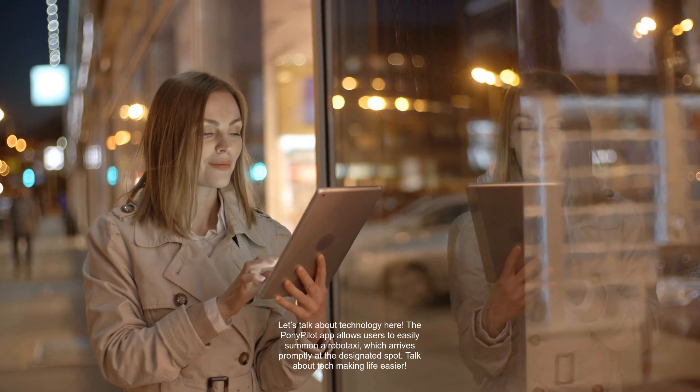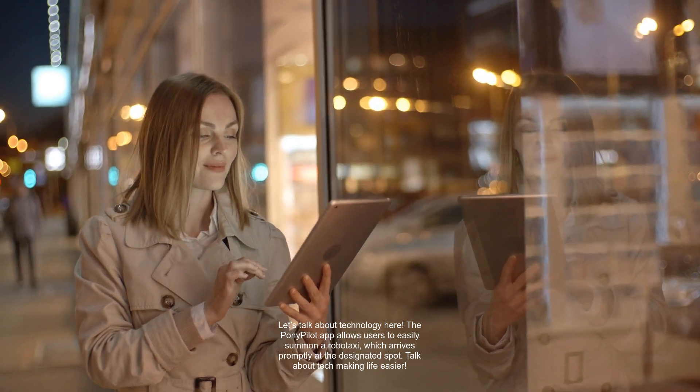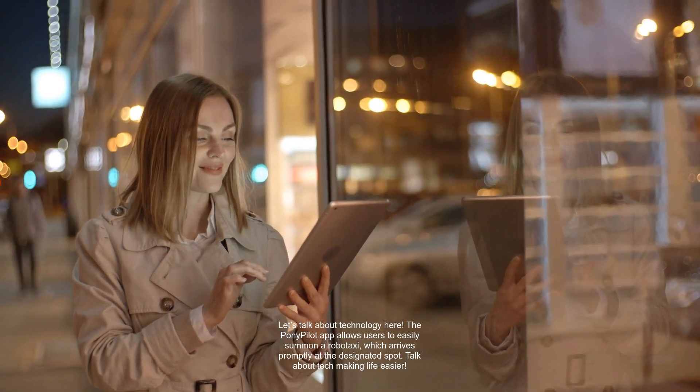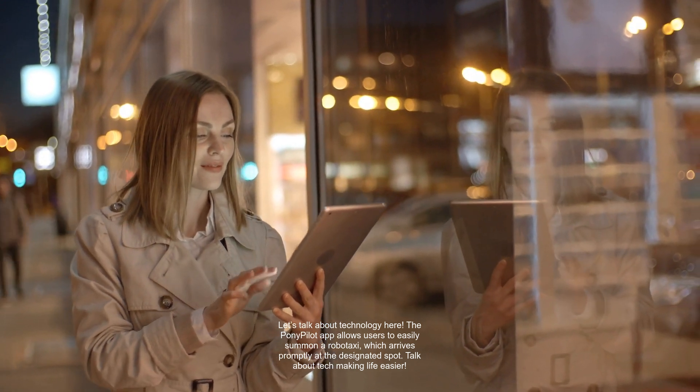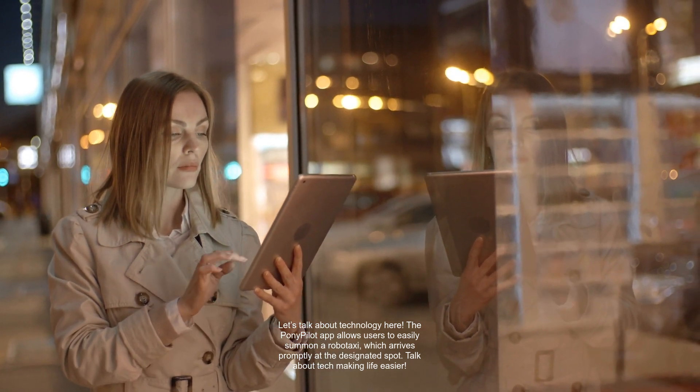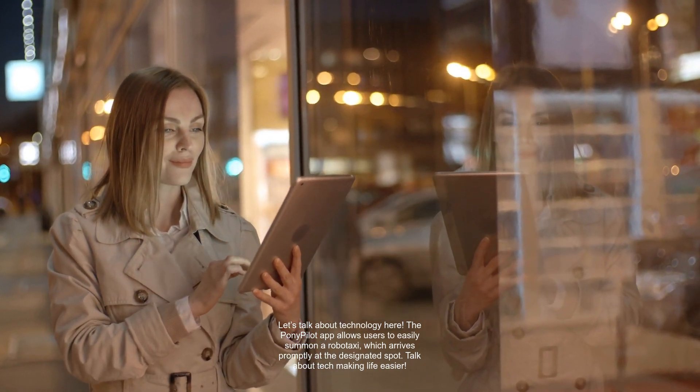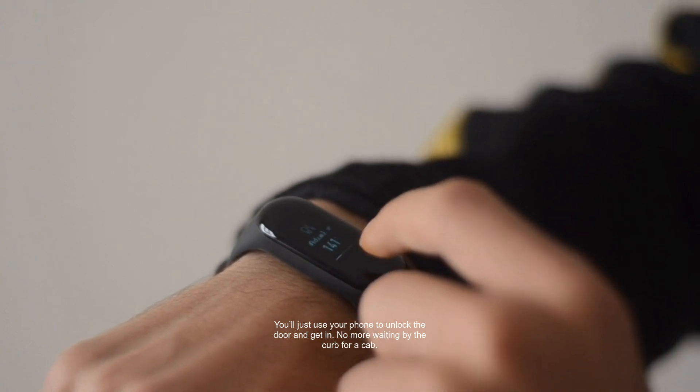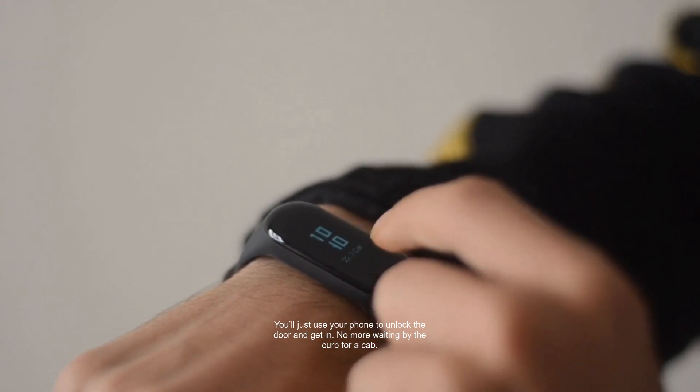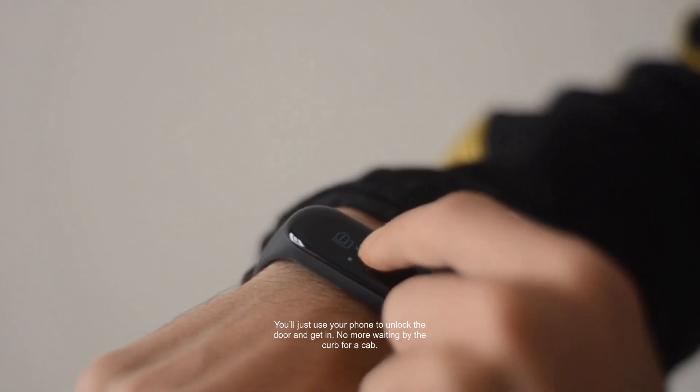Let's talk about technology here. The PonyPilot app allows users to easily summon a RoboTaxi, which arrives promptly at the designated spot. Talk about tech making life easier. You'll just use your phone to unlock the door and get in. No more waiting by the curb for a cab.